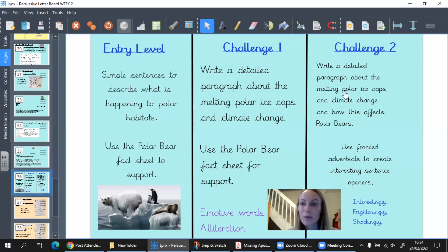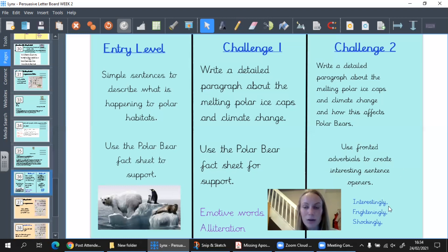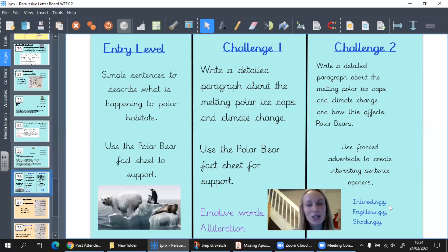In challenge two, write a detailed paragraph about the polar ice caps and climate change and how it affects polar bears — but the extra challenge is to use a fronted adverbial to create a really interesting sentence. You could start with 'interestingly,' 'frighteningly,' or 'shockingly' — or think of your own. Write it directly underneath the work you did yesterday so it follows on. Make sure you've corrected where the date goes. Have a really super day — can't wait to see what you come up with!